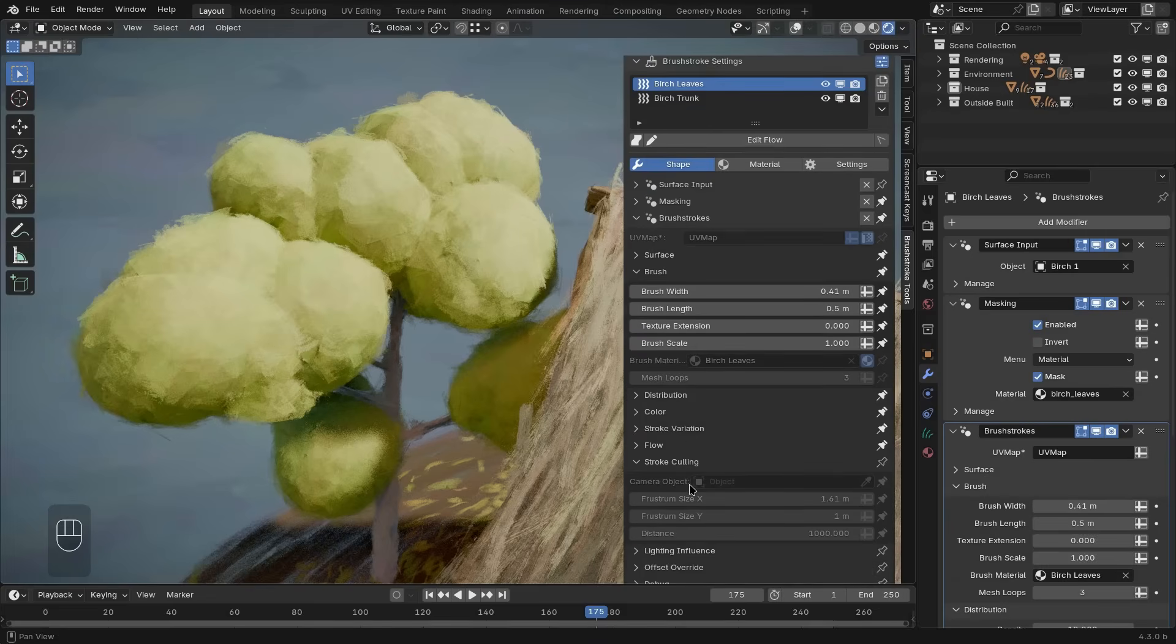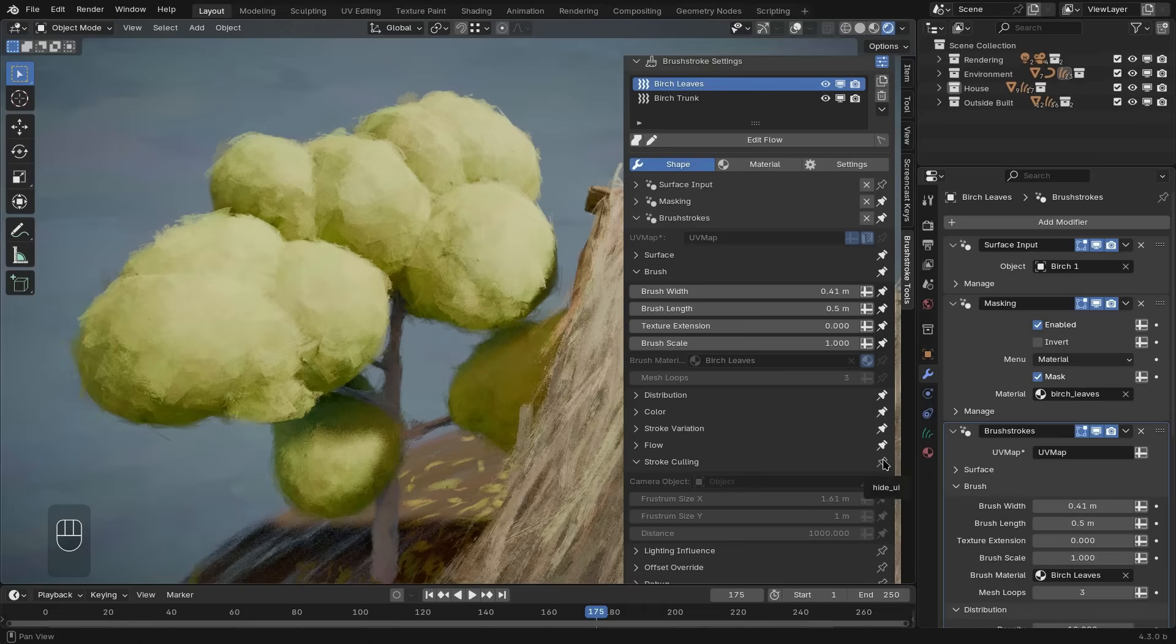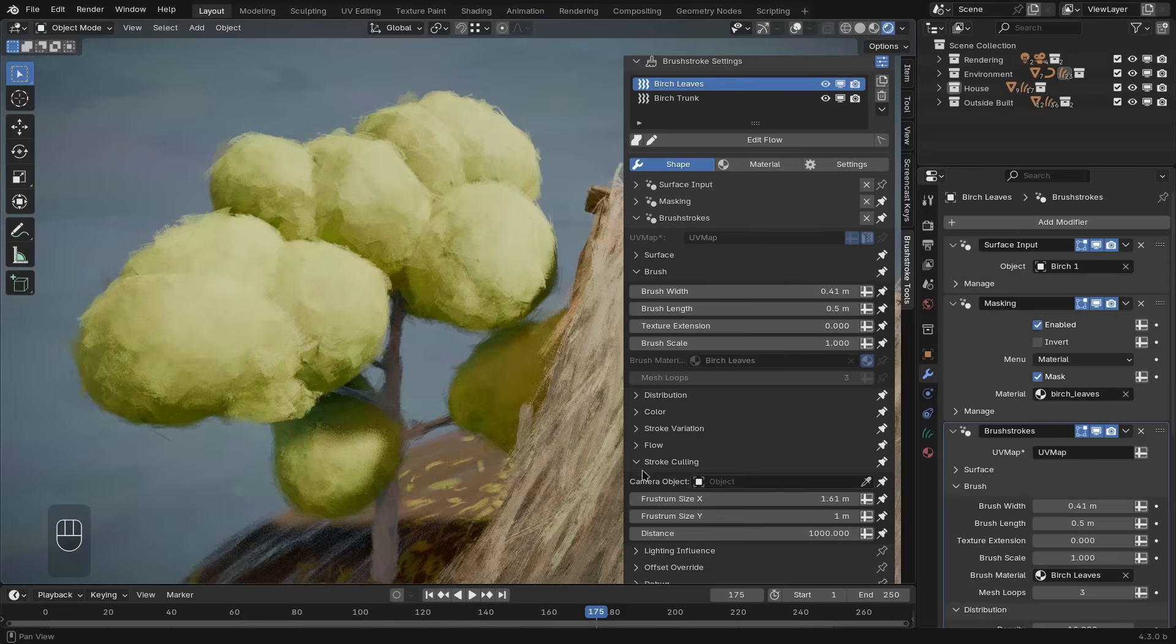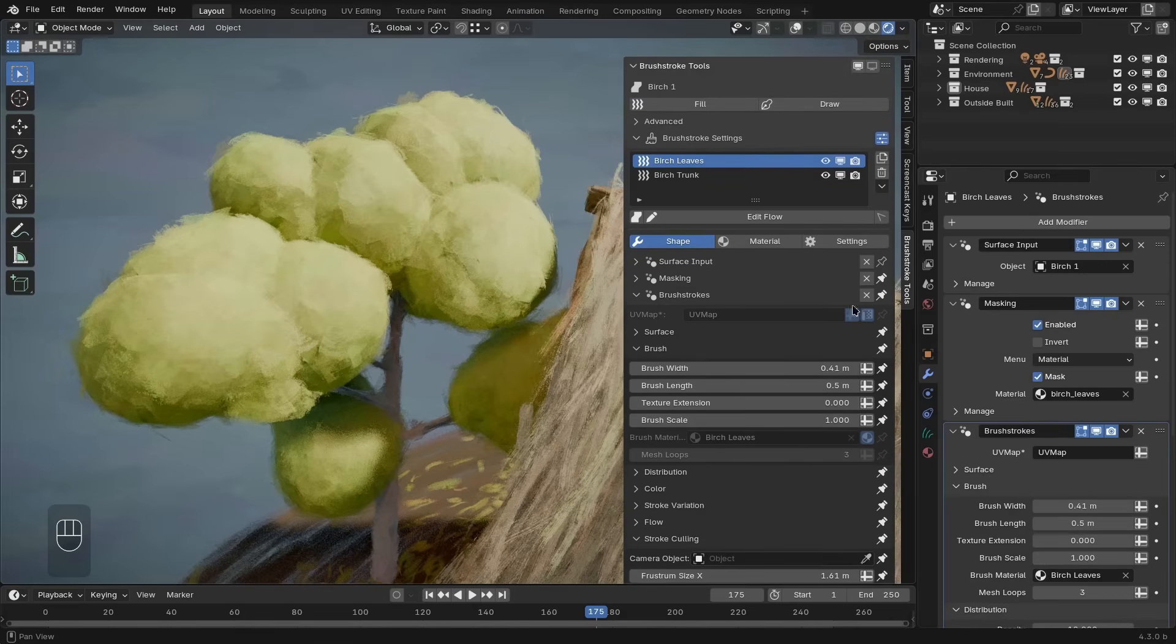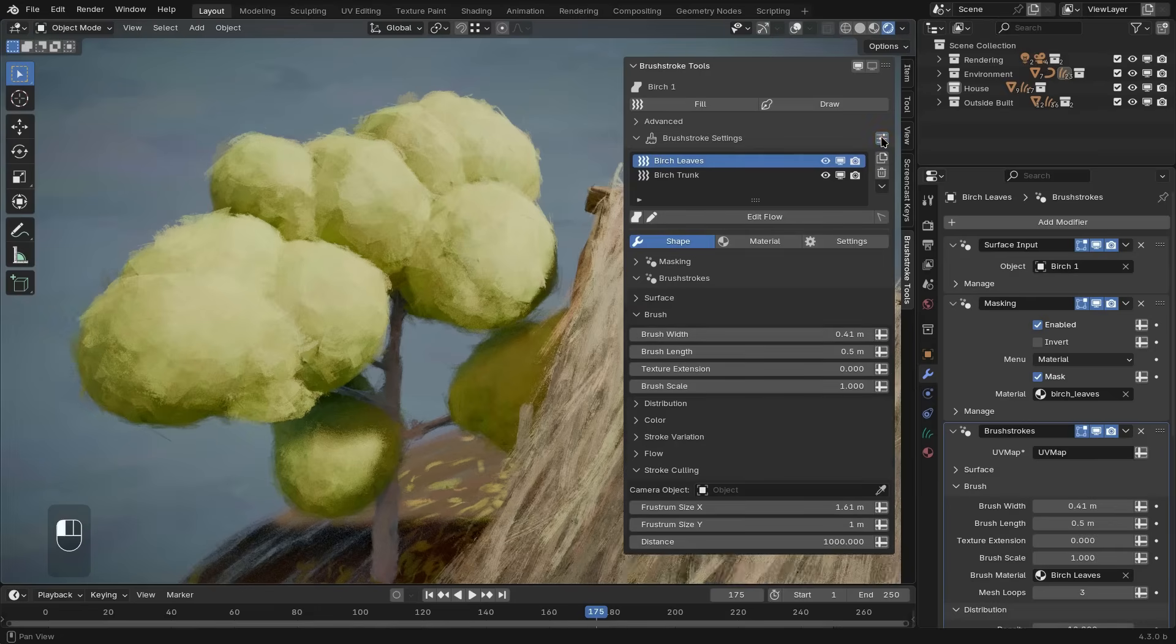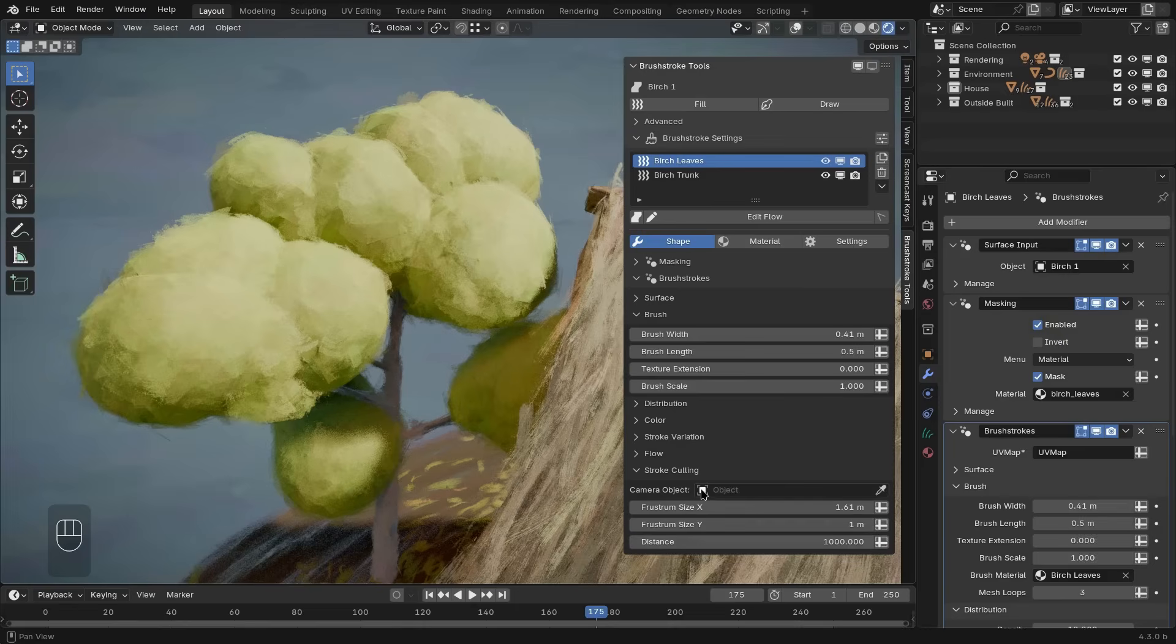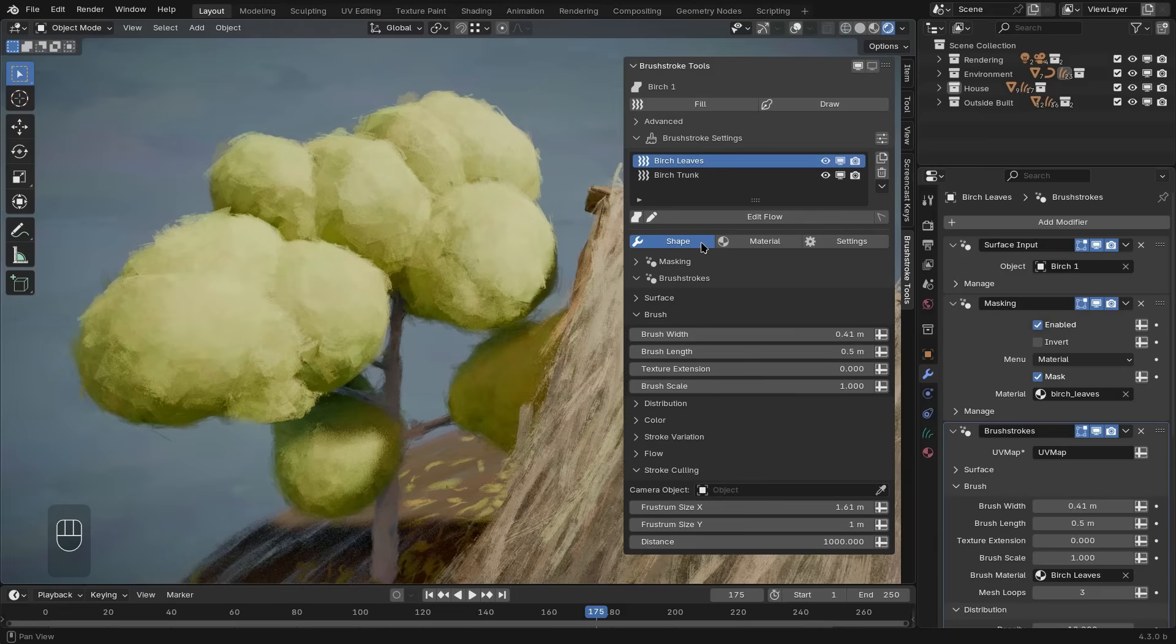For example, there is a more advanced stroke culling panel that can be used to remove brush strokes outside of the camera view and you can just press this pin button to show the panel and its individual settings inside. Now, to get rid of this extra information again, you can just press this toggle. And now, only the pinned panels and properties are shown in this interface.